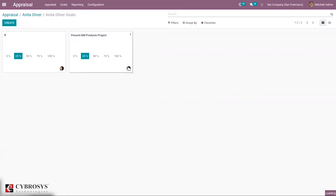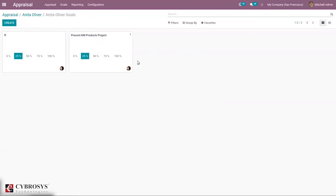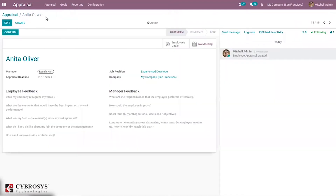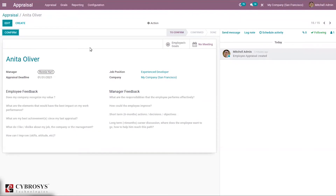When you come back, you can see the progression is at 25%. You can also see the employee, here Antena Oliver. Note that you can only chat with employees who have dedicated user accounts — you need to create a user for this employee. In this way, you can create goals for an employee, and the progression percentage helps employees and managers review the status of appraisal operations.